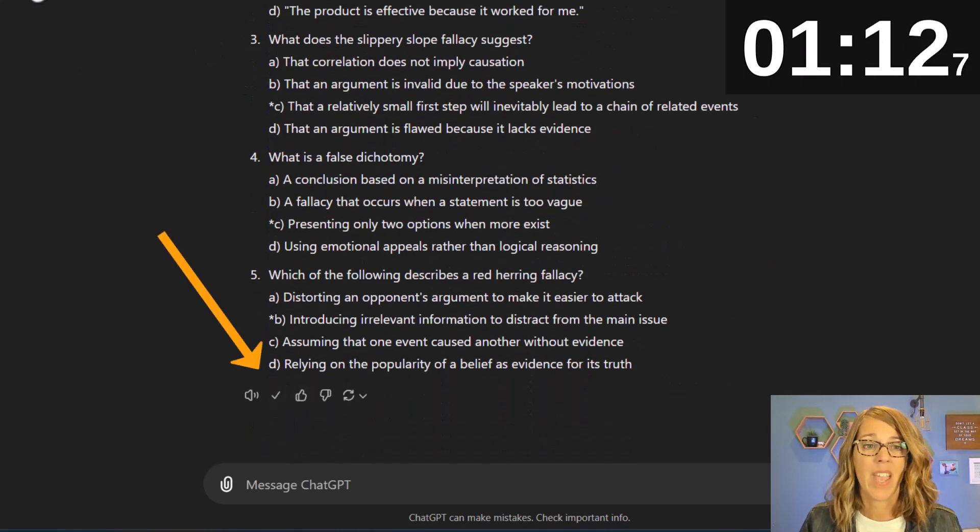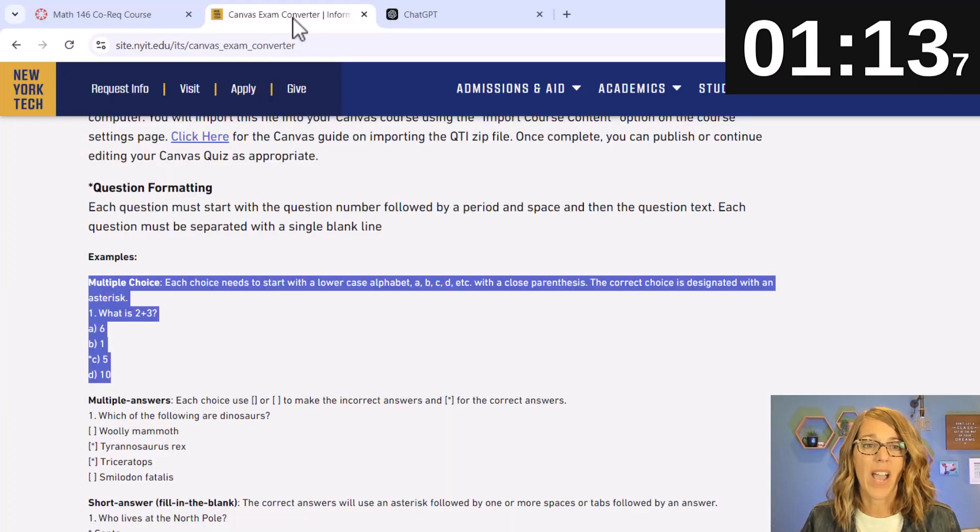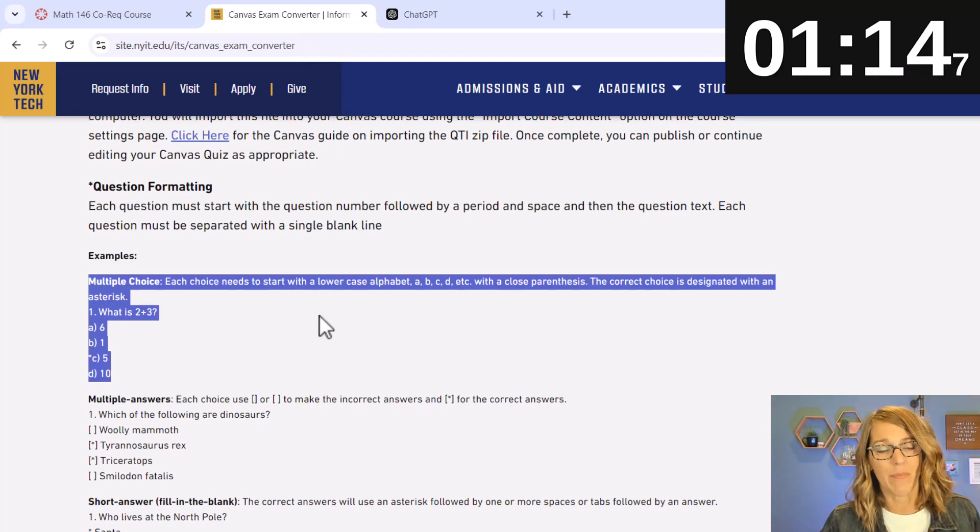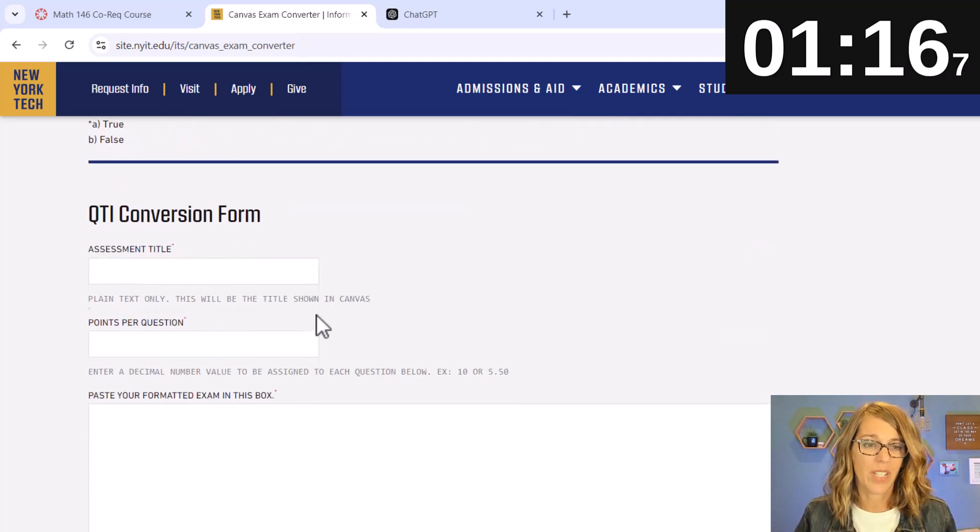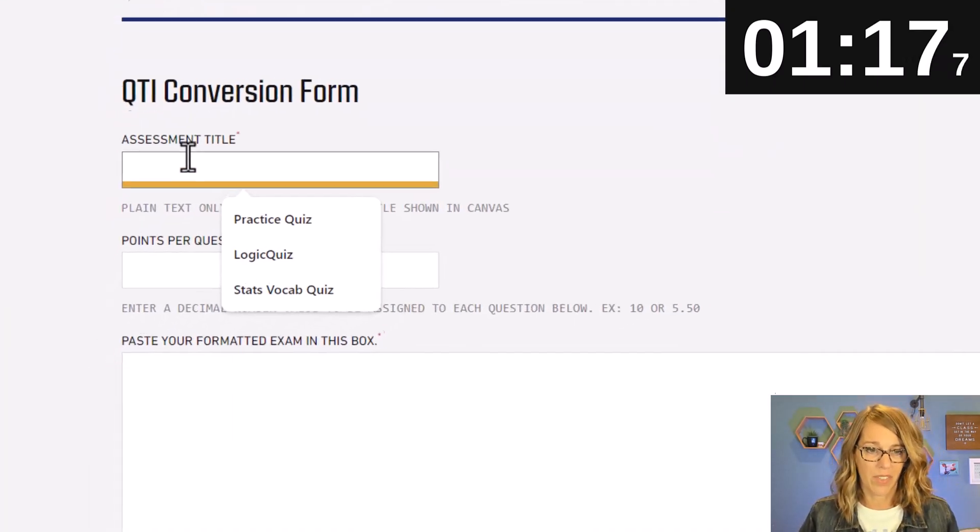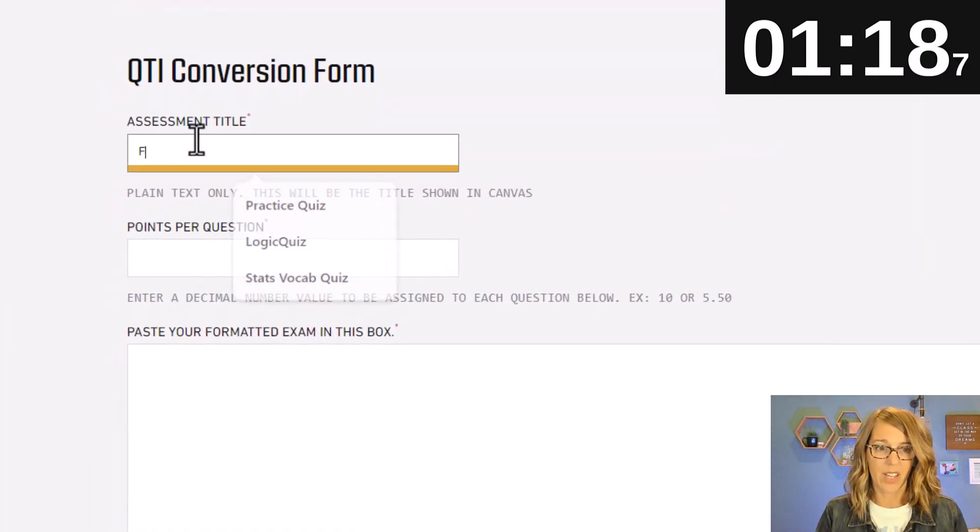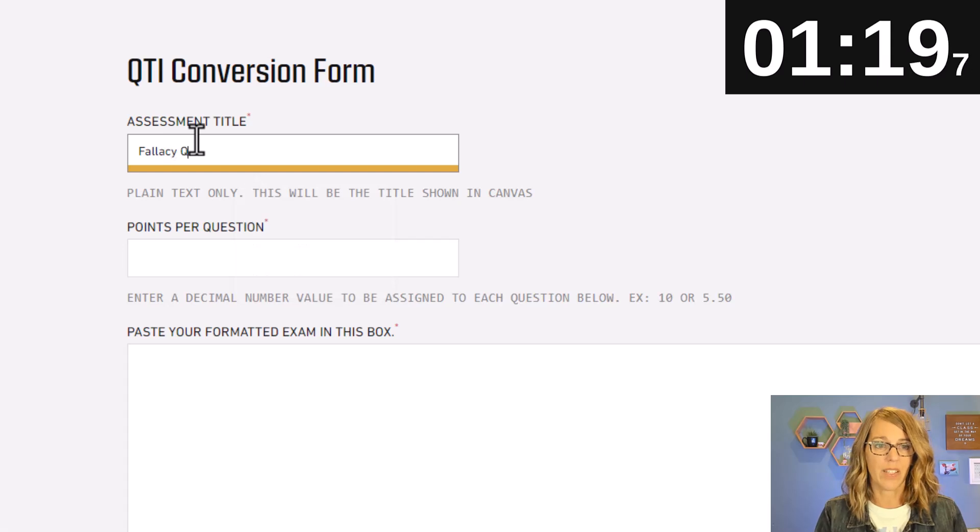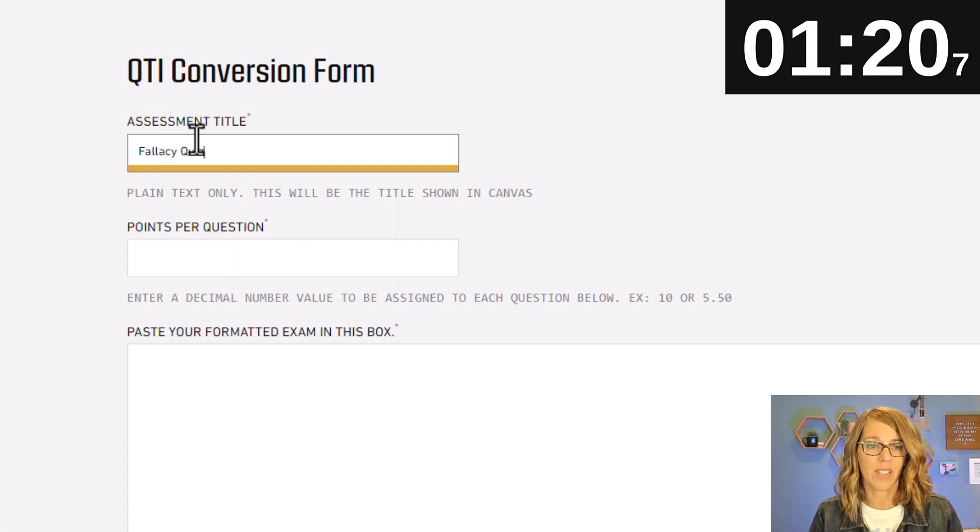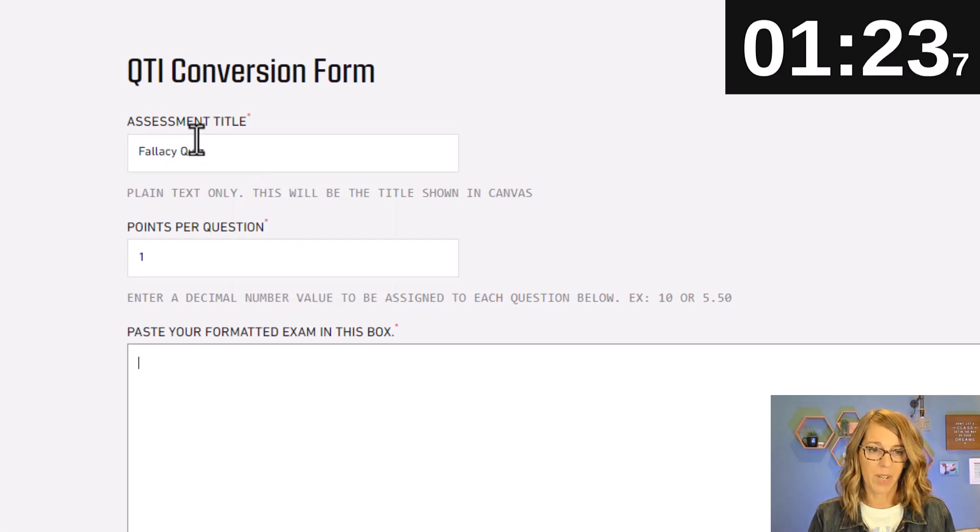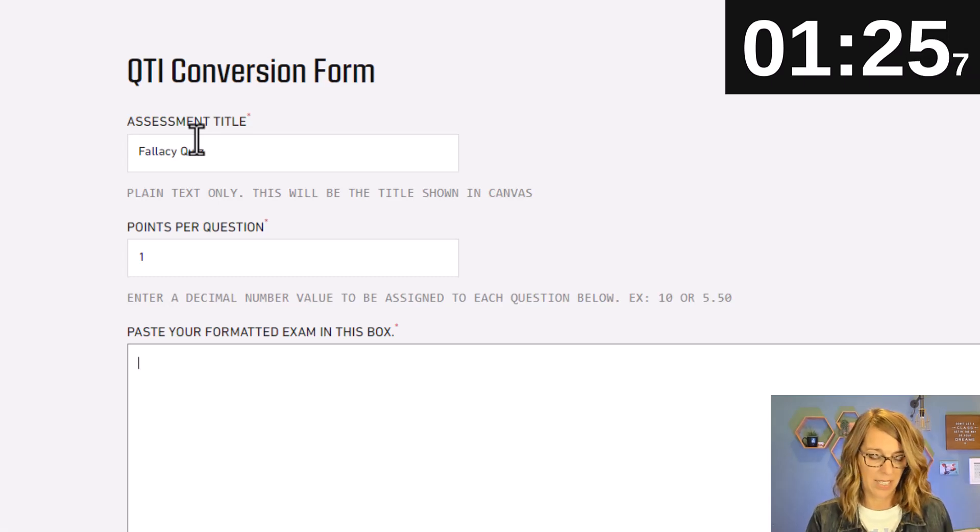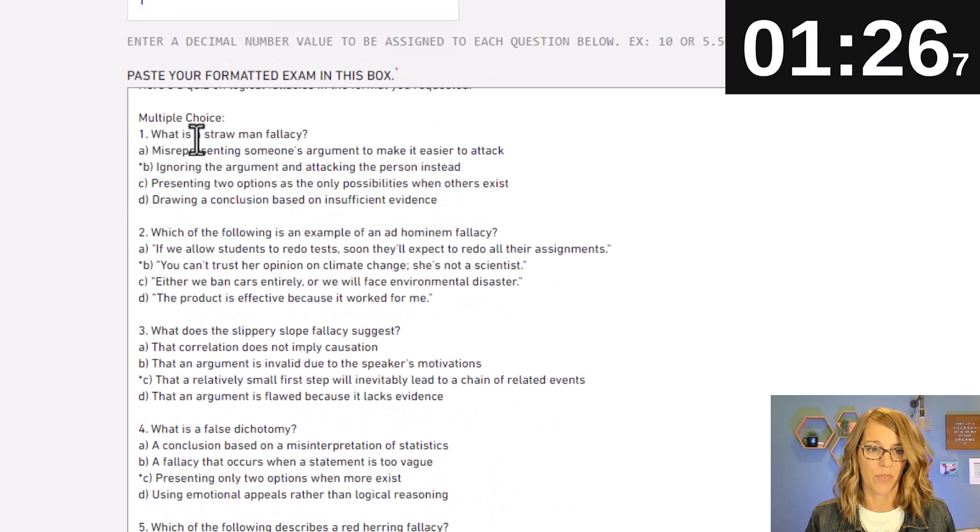Go back to the exam converter and then scrolling down I'll give this a title and this is my fallacy quiz. Points per question is one and I'm going to paste my formatted exam Ctrl+V.